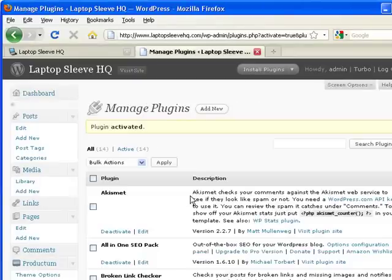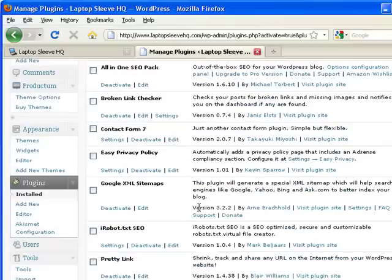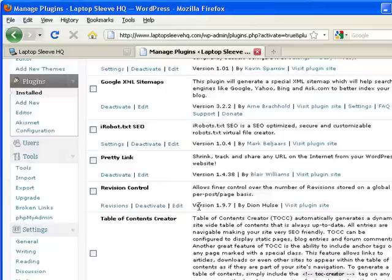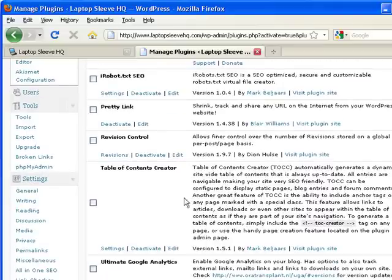Now once this activates we actually don't quite have a table of contents yet. We have to create the page. So to do so we scroll down to table of contents creator and we press settings.